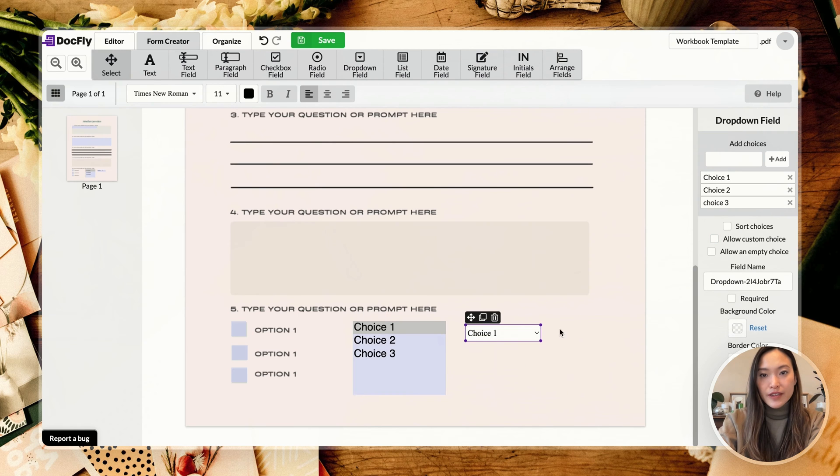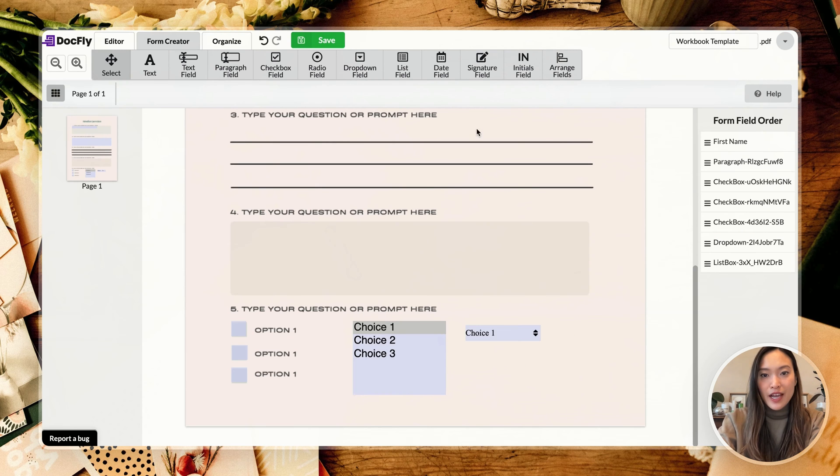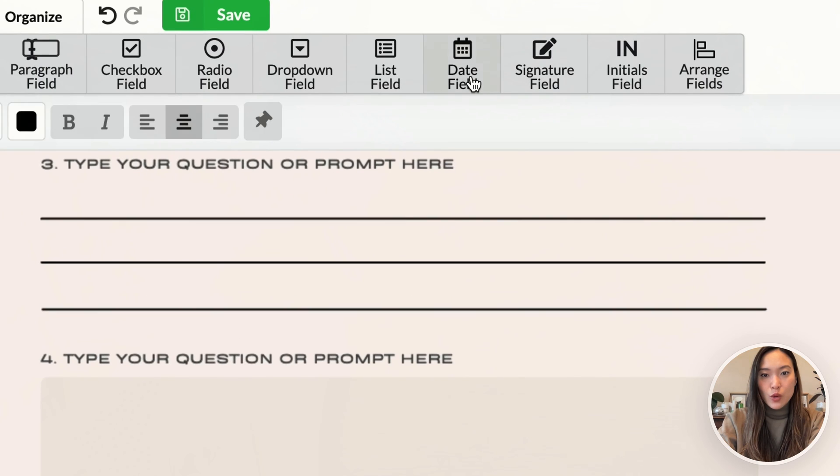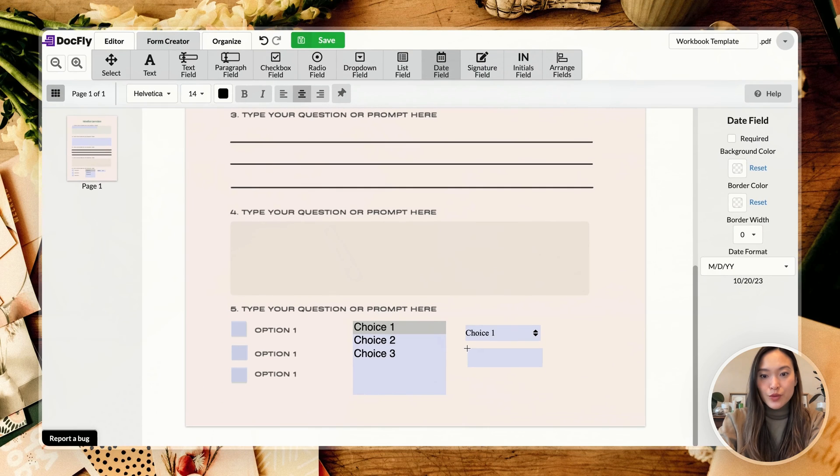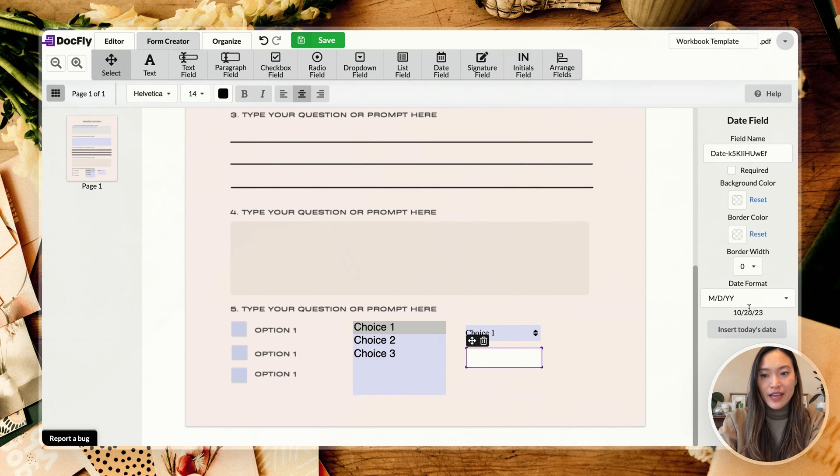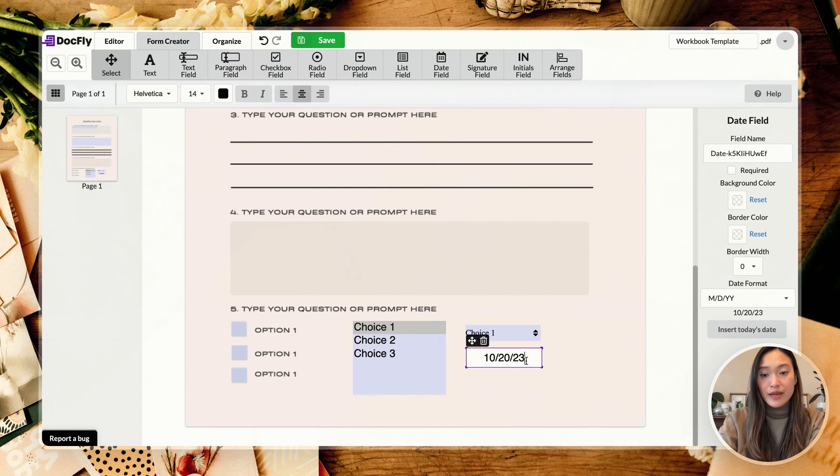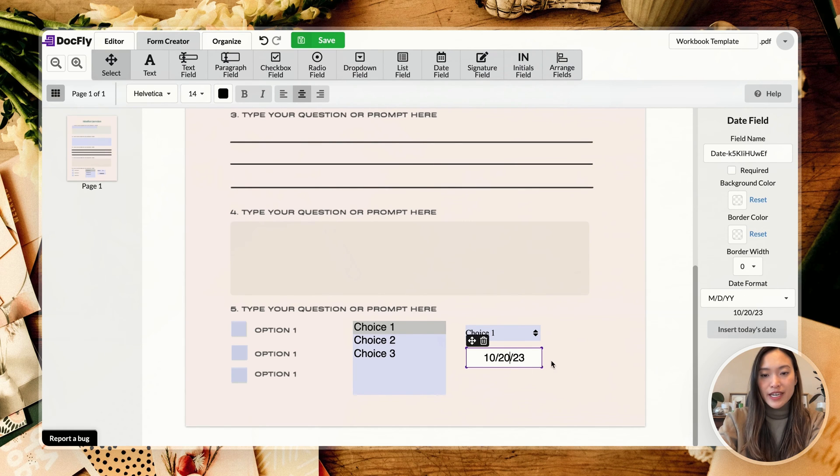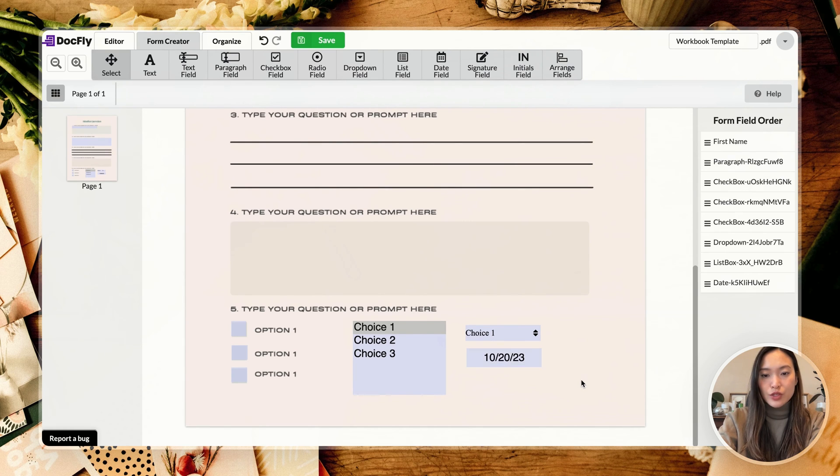Alright, so next up is your date field, which is super helpful. So you can slot that in and you can slot in your date, for example, or you can basically even default it to today's date, which is super helpful.